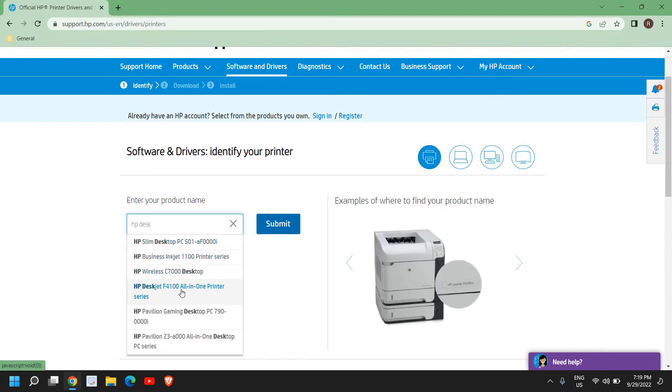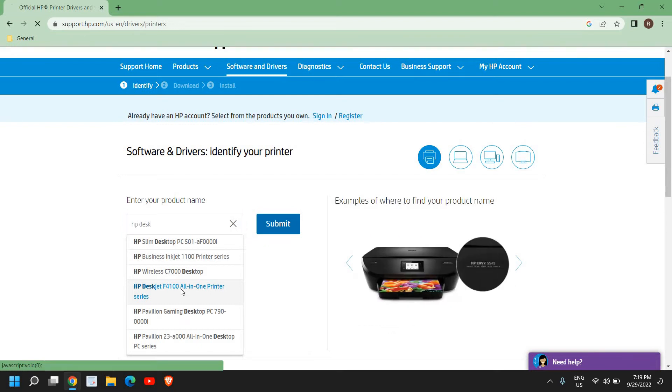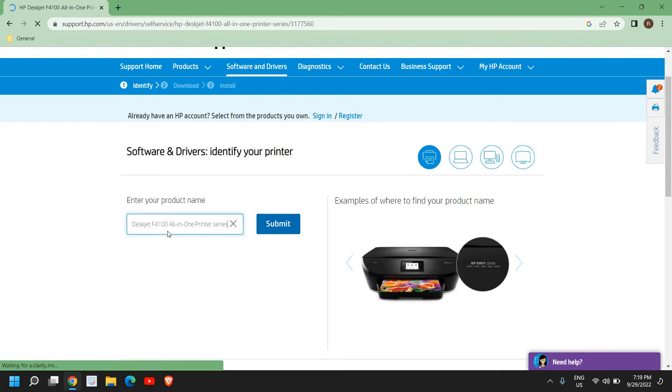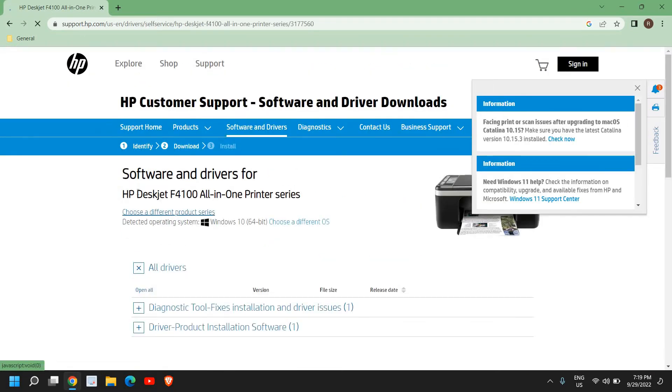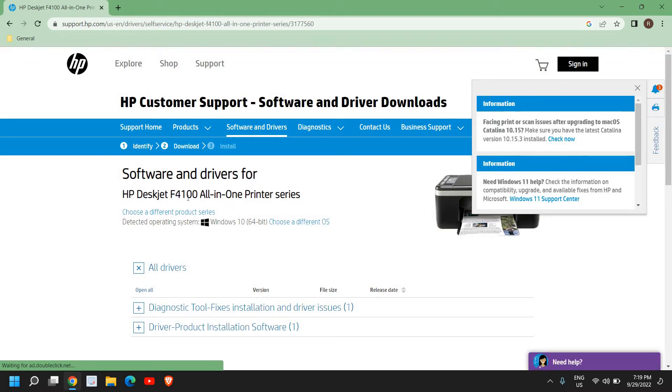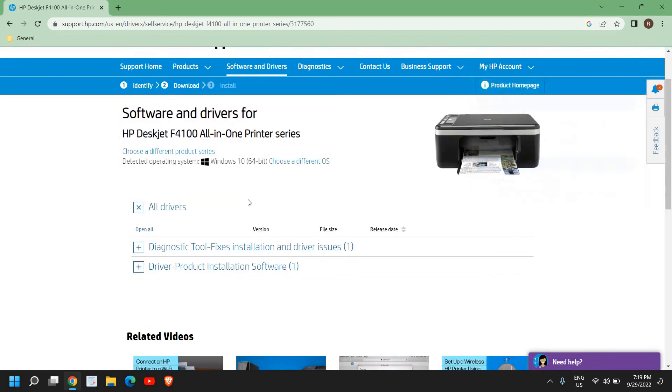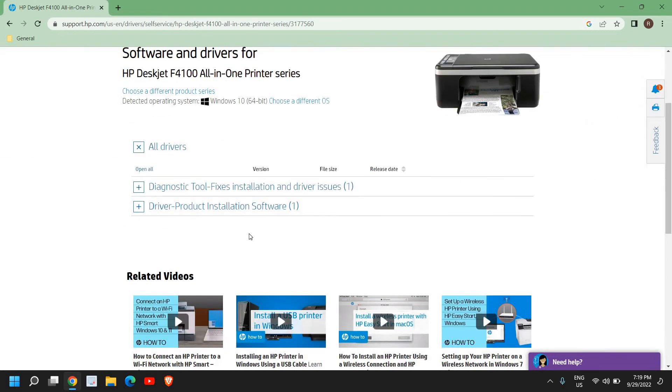Let's say, for example, if I have HP Deskjet F4100, so here we have this software and drivers for this particular printer. Now this will have all the printers available.